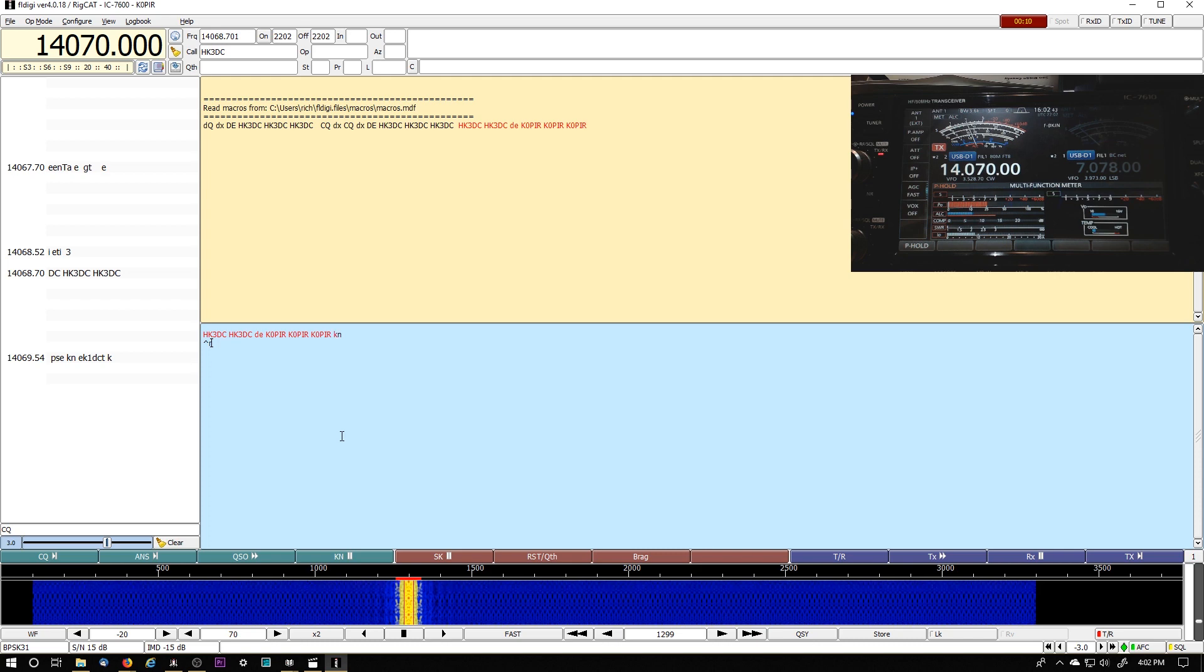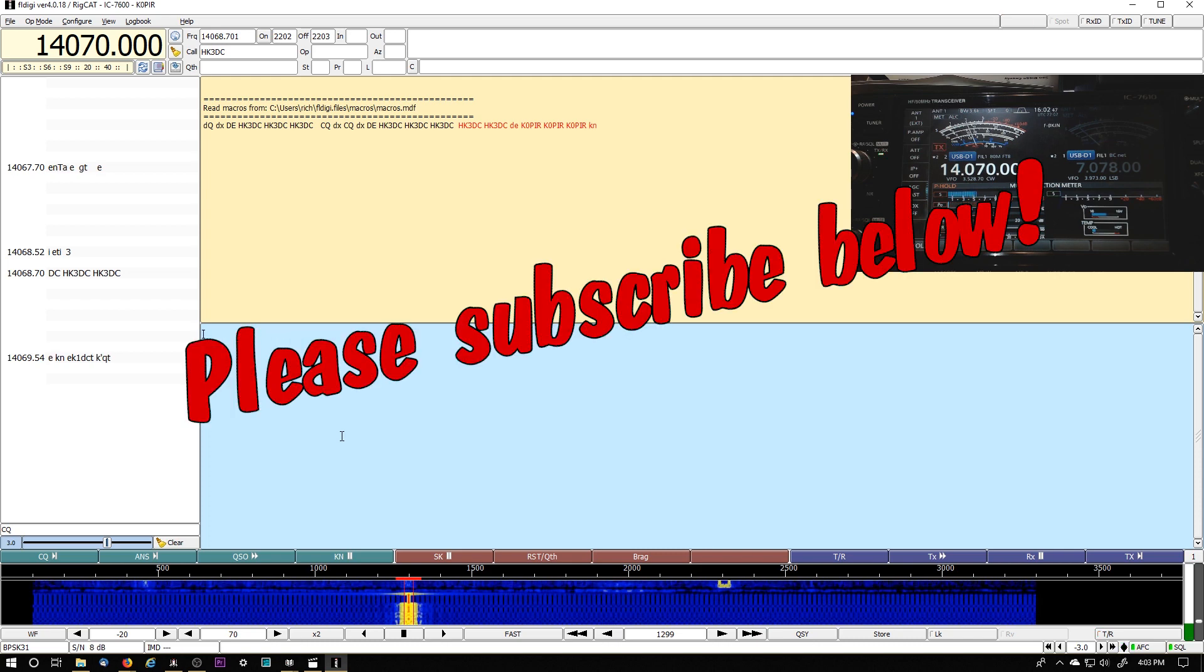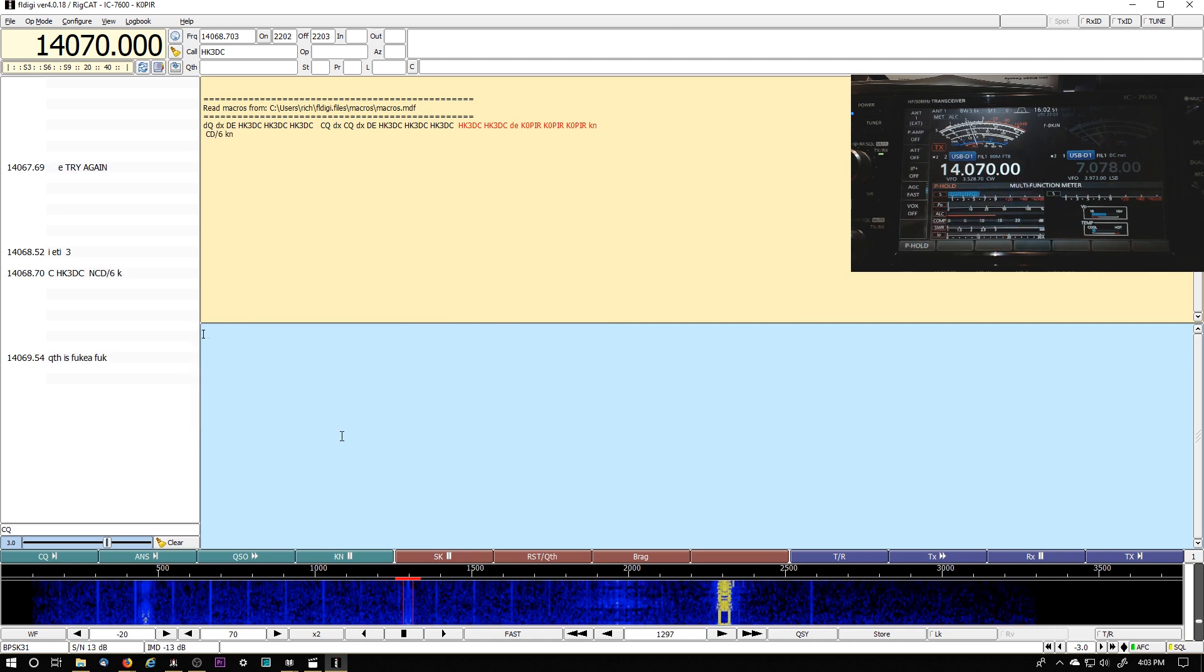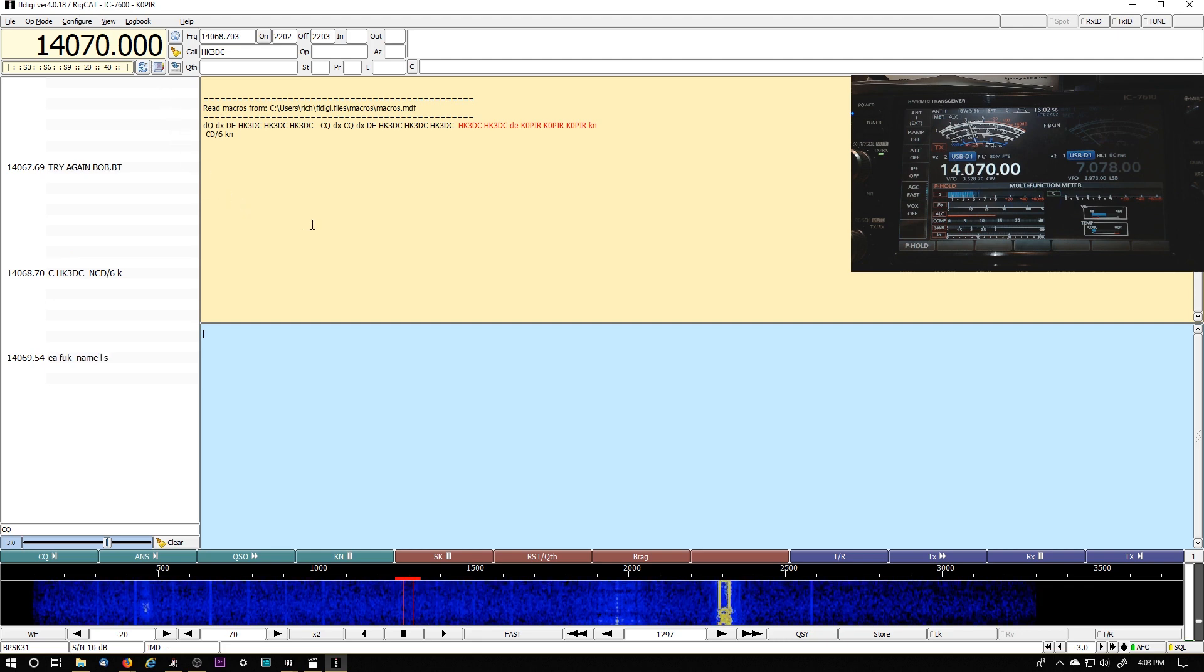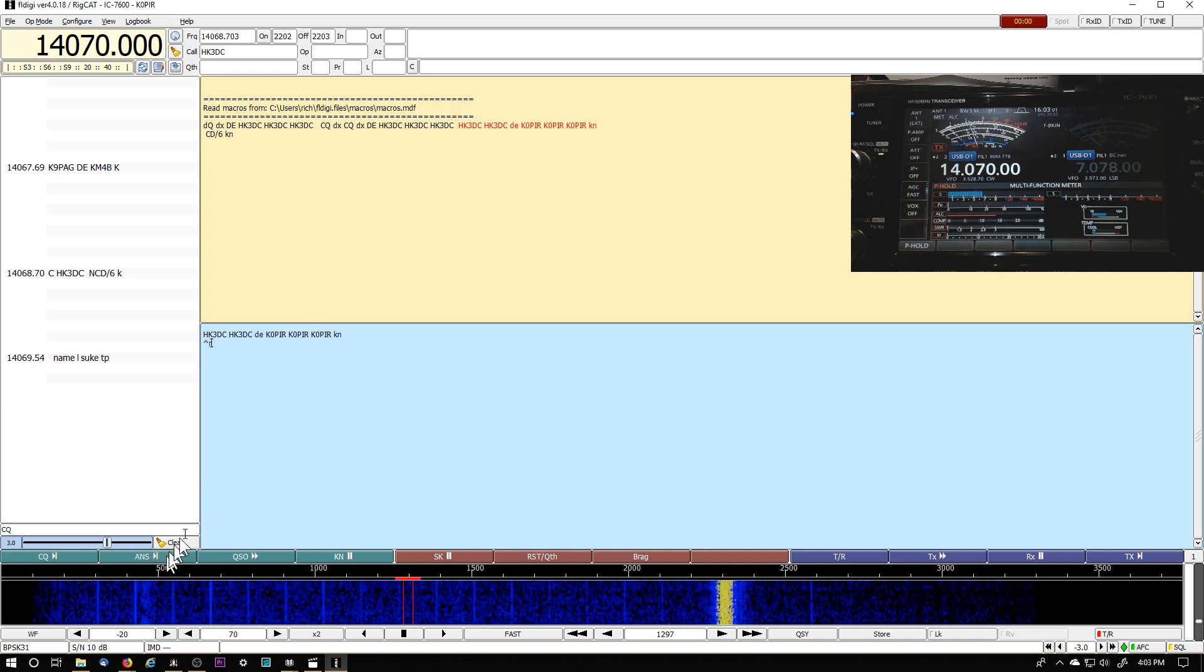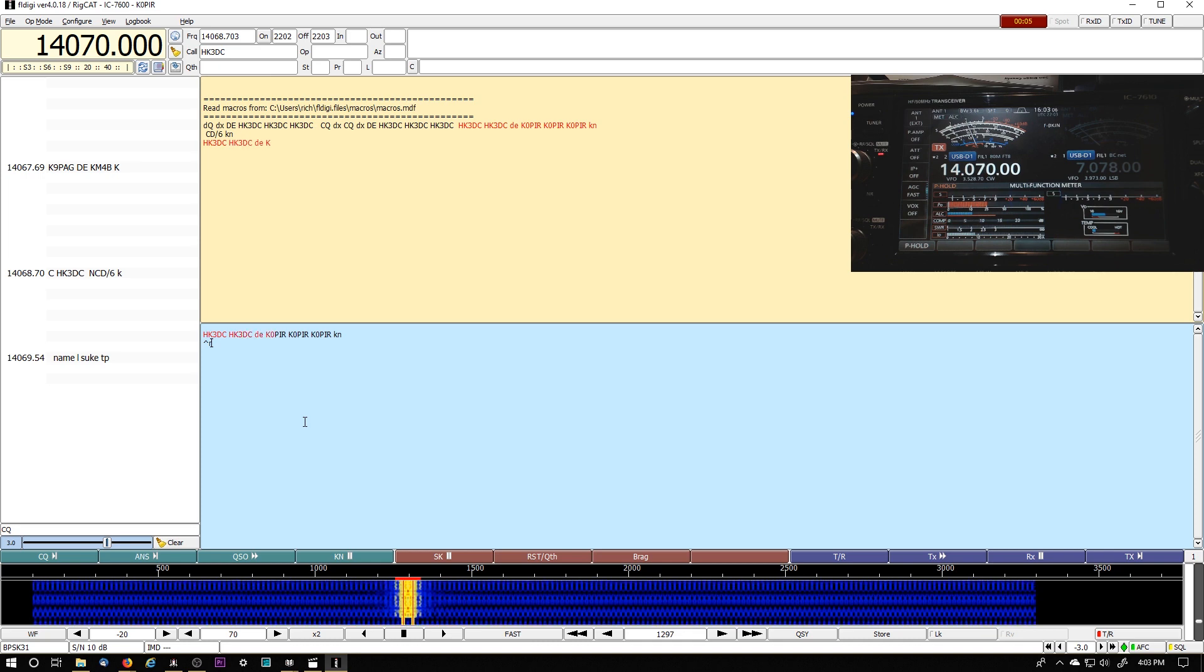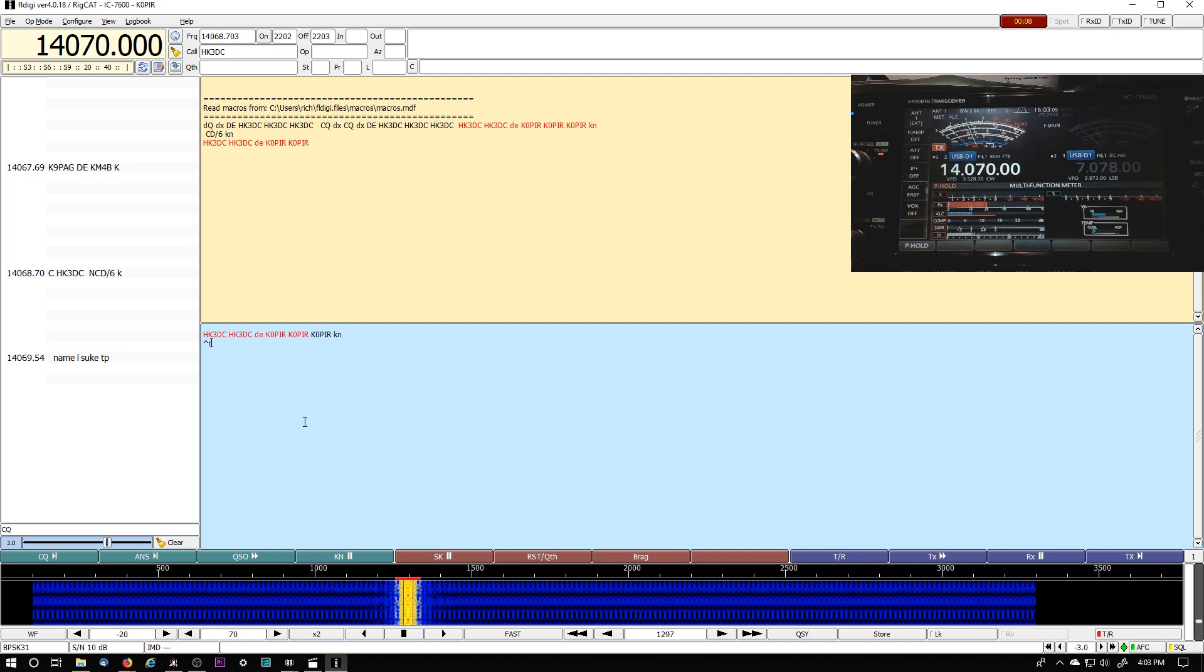I want to do a little video on FL Digi and my ICOM 7610. A couple of guys have asked about a file, a rig cat file, and I've got one that I edited. It's actually the 7600 file but I changed it to the ICOM 7610, the CIV address, and it works just fine. So I'll show you how I got it set up.